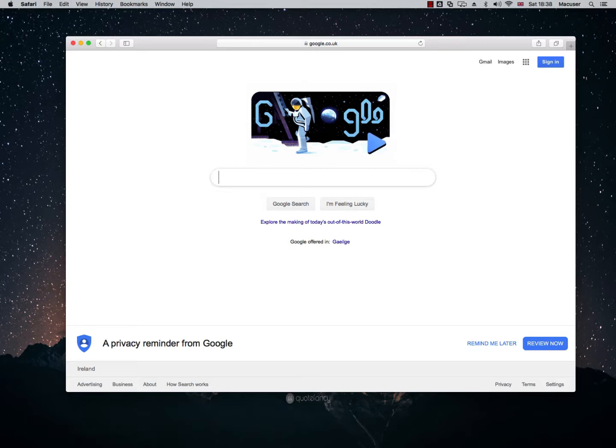It's actually very easy to do, but I'm just going to document the process here for anyone who may not know how to do it. So I have Safari open and I'm on Google here.